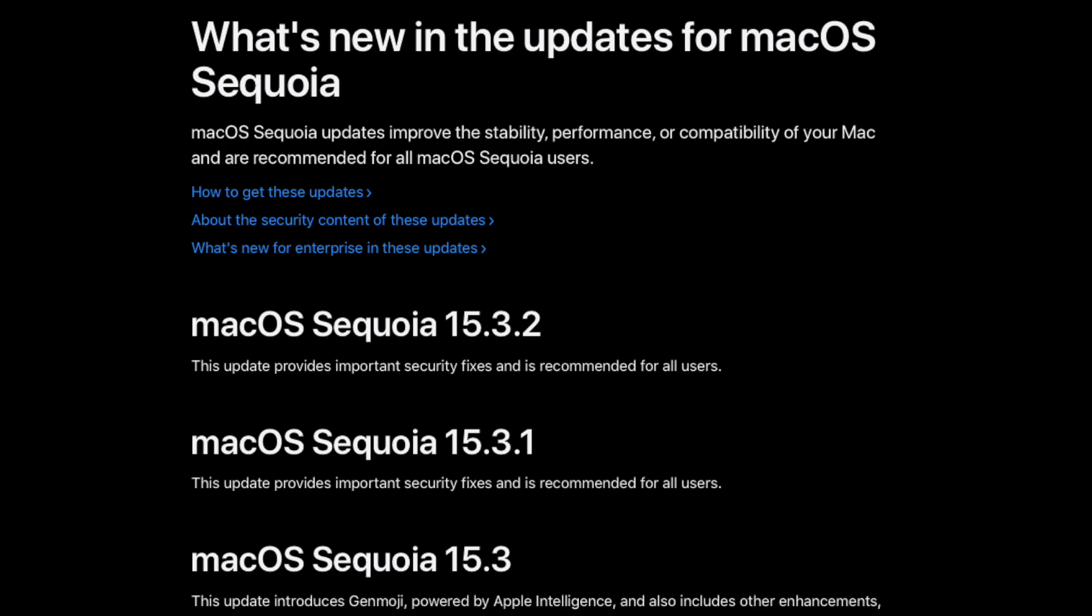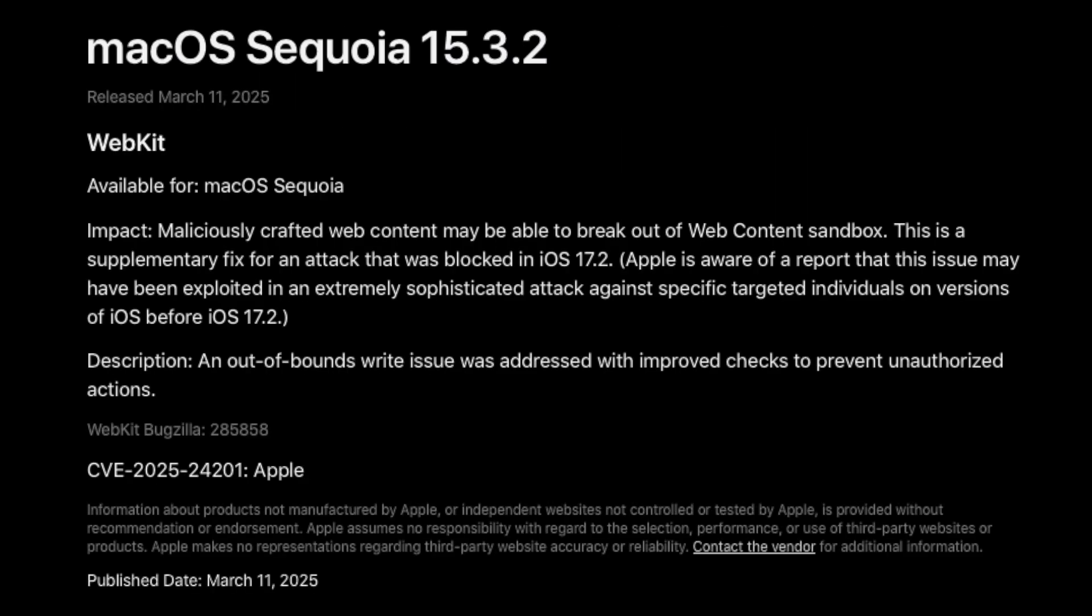which is really on the heels of 15.3.1, which just came out in February, around February 10th. So it's strange that Apple is putting these out, it seems, more often than usual. And it seems to have to do with WebKit.